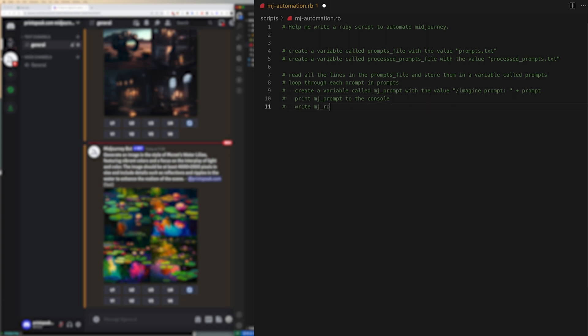There is then a comment to just print out mj prompt to the console and to write mj prompt to the clipboard. It's this value in the clipboard that we're going to paste directly into Discord as we move along. Lastly I just let it pause for two seconds.